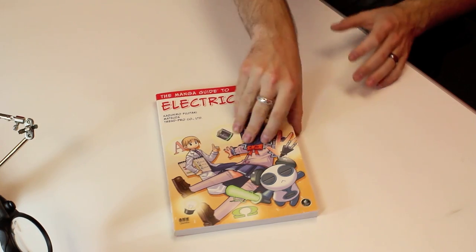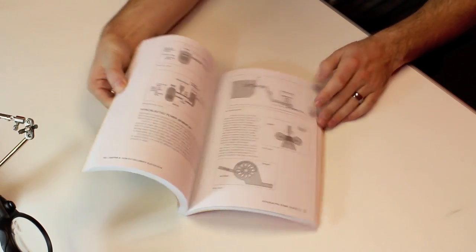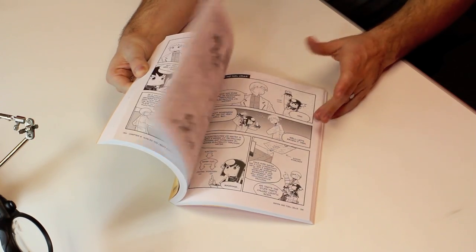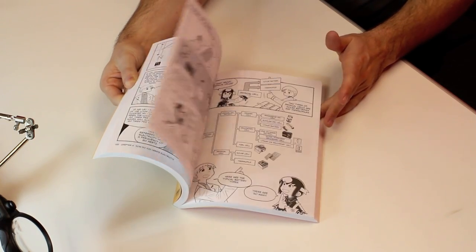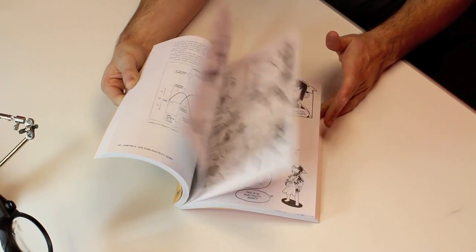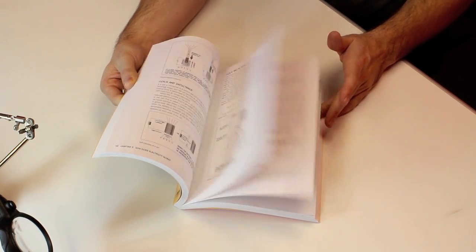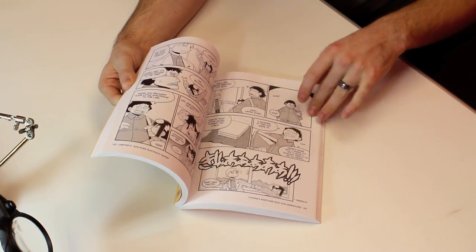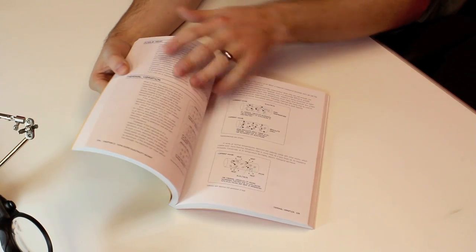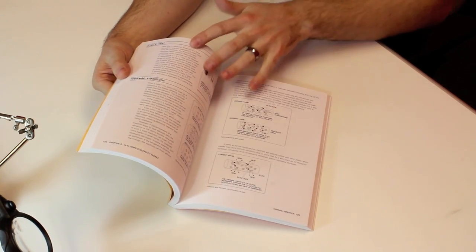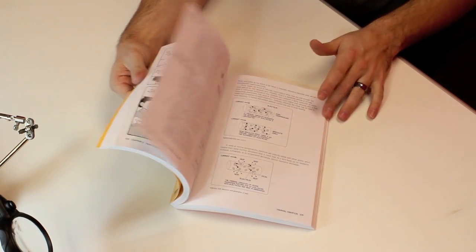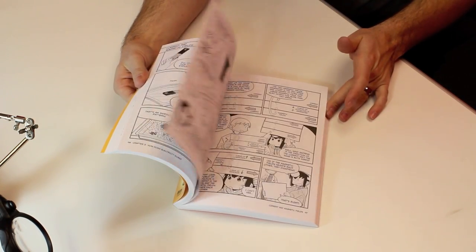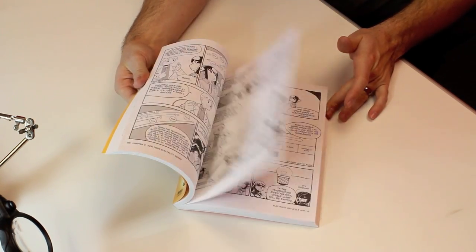However, the interesting thing about this book is instead of a lot of technical diagrams, it's actually set up in basically a comic book format. It still does have a lot of the explanations like this, but the majority of the book is actually comic based.